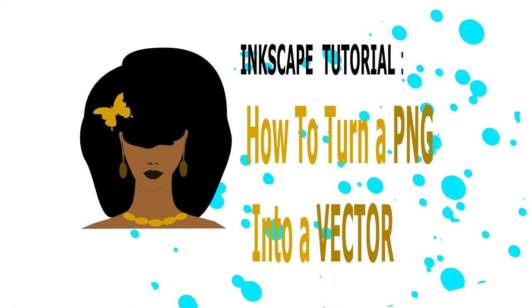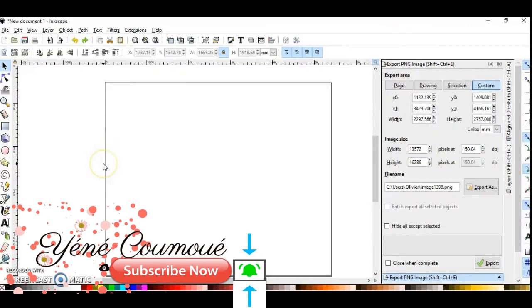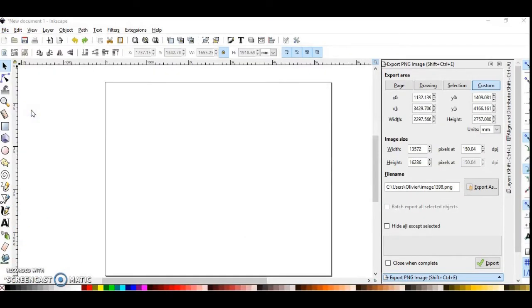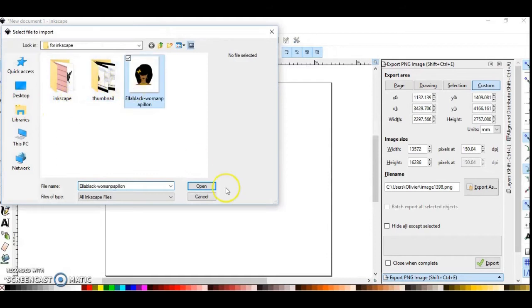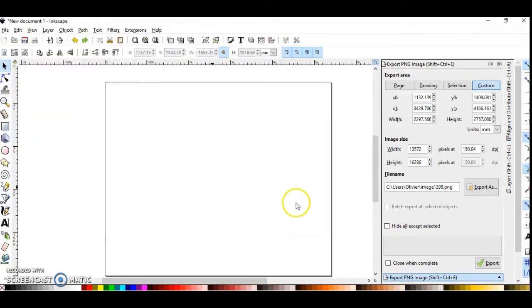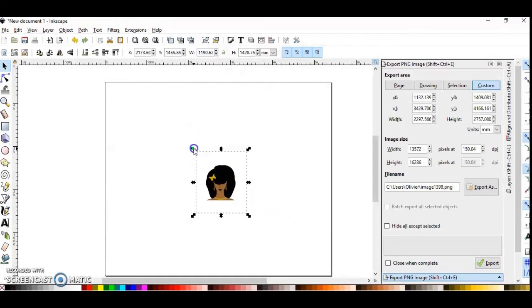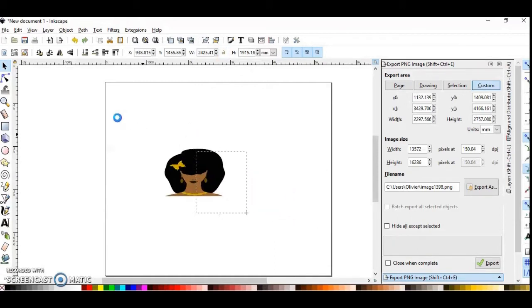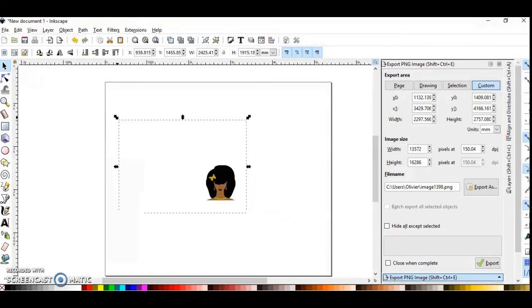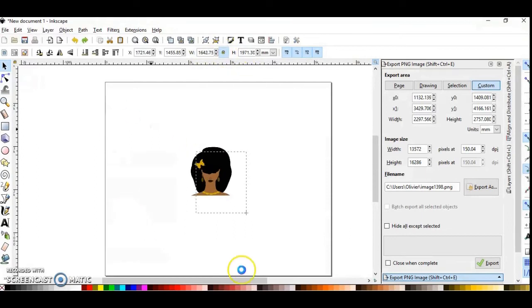Hi guys, today you're going to learn how to turn a PNG image into a vector. Click on File, click Import, and choose your image. Now I'm going to resize it, but first click this lock to resize your image at the same proportion.